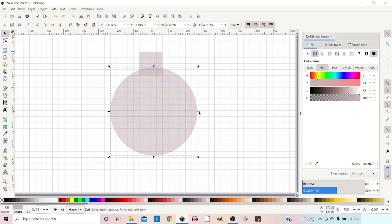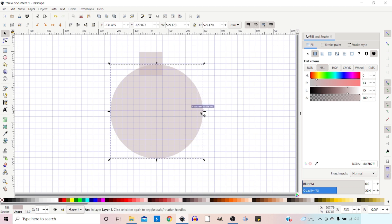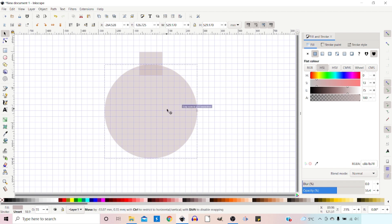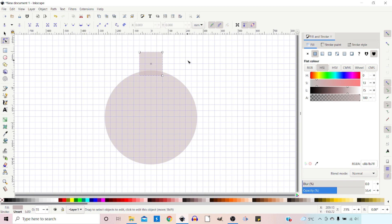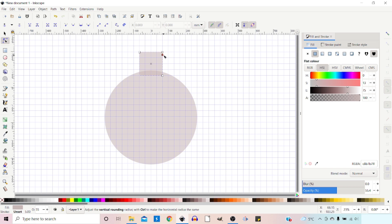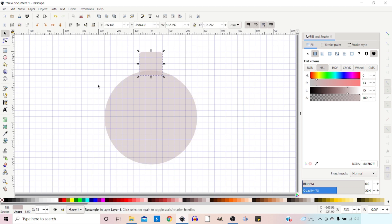I'm going to hold down Ctrl to constrain the proportions and just drag out so we snap one more, then move it back so it sits in line. On our square at the top let's get our nodes tool. I'm going to turn off snapping for the time being while we're doing this. Then we're going to get the round handle at the top here and just drag it down a little bit to round the corner of that square.